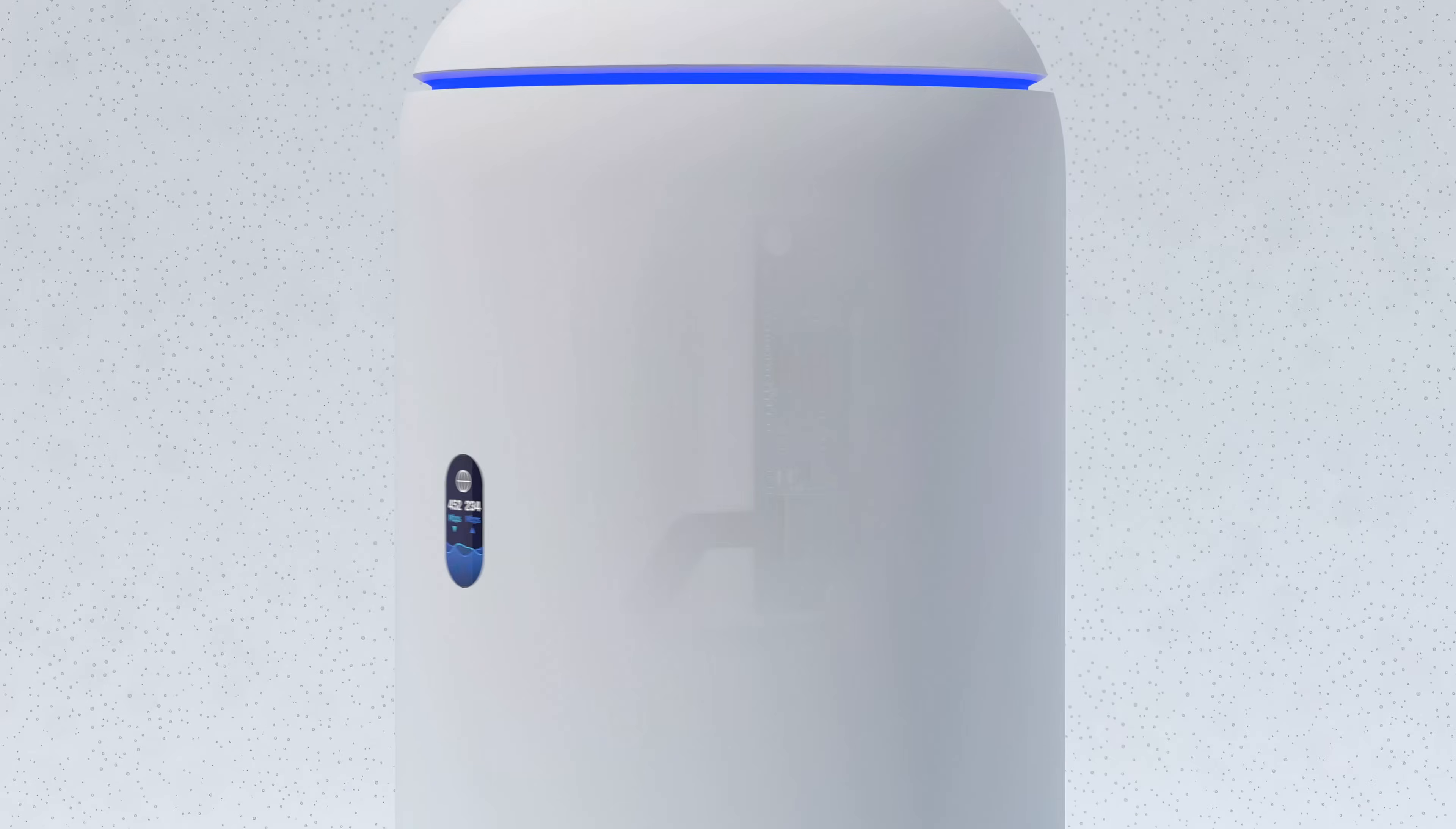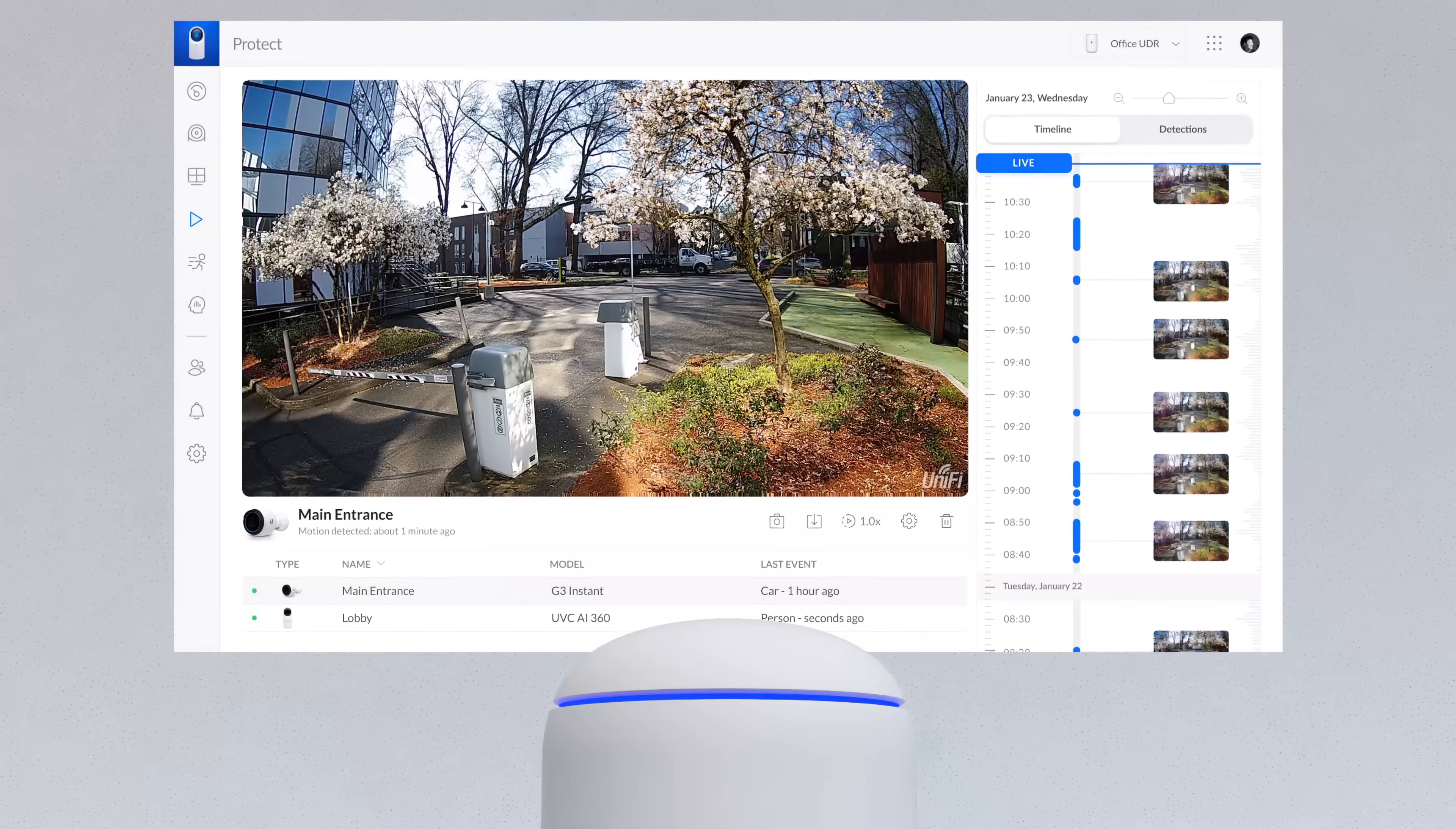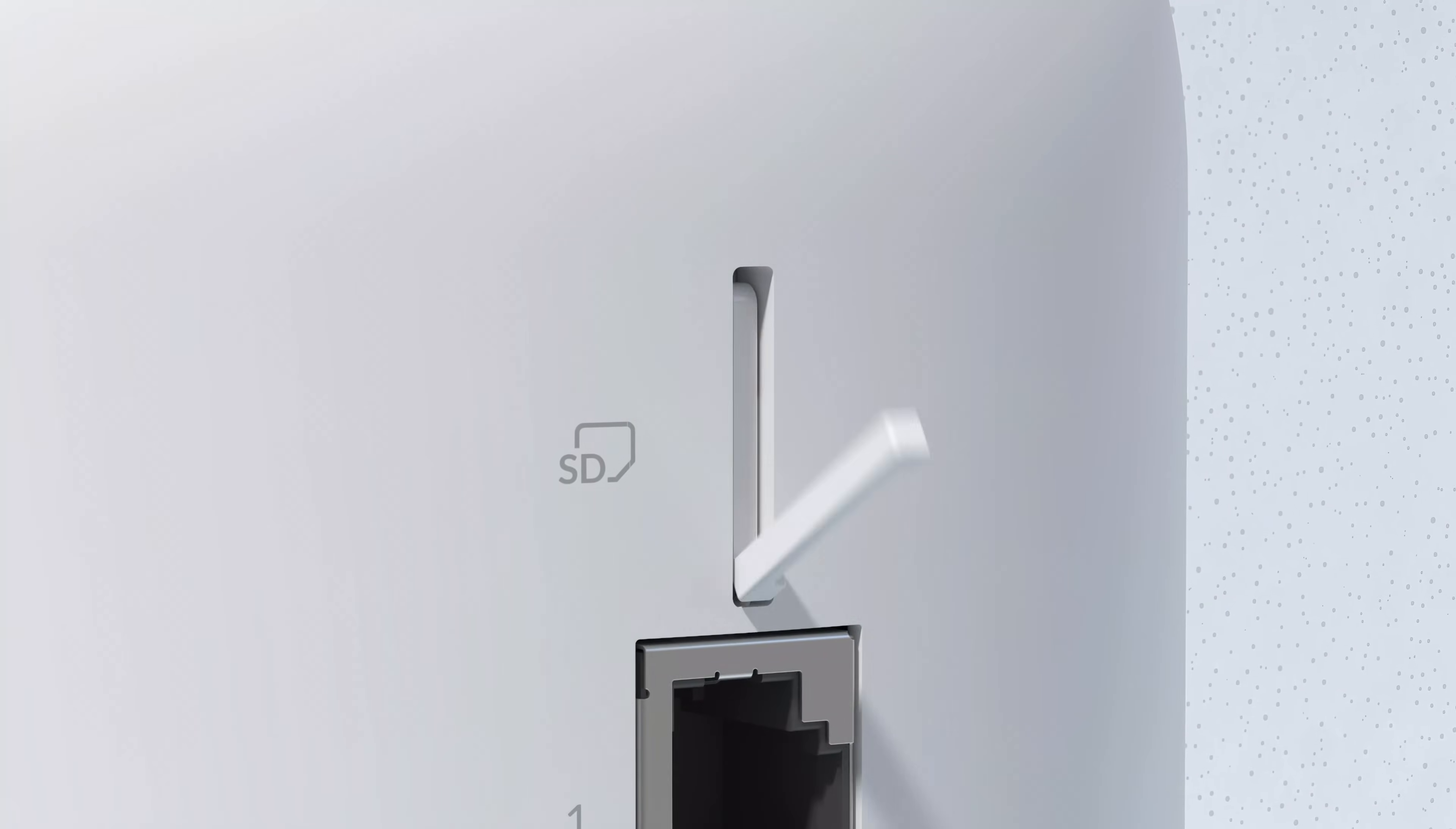The built-in 128GB SSD provides instant storage for UniFi Protect video camera security deployment. And an SD slot allows for easy expansion.